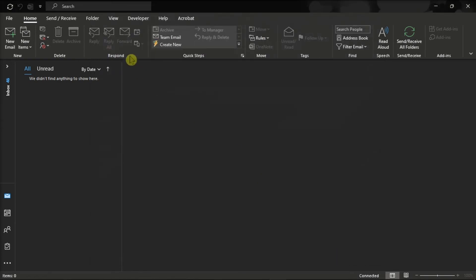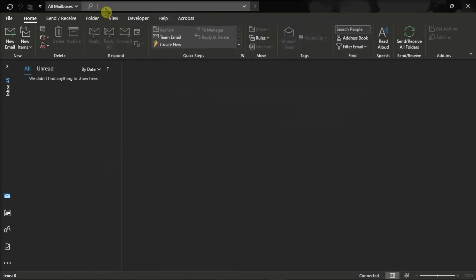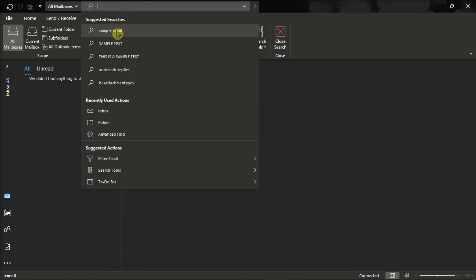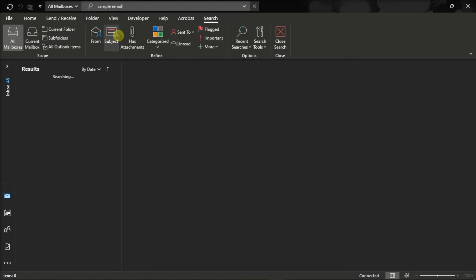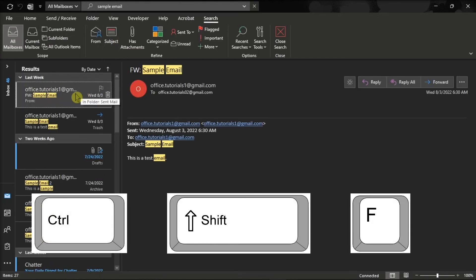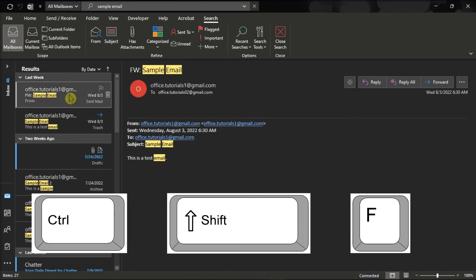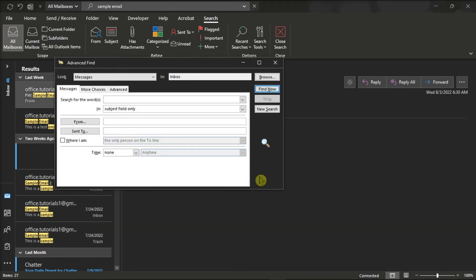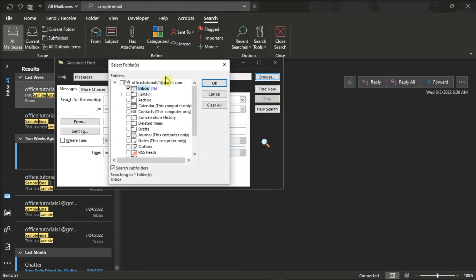Once done, search for the email you want to find the location of, then press Ctrl, Shift, and the letter F on your keyboard, and the Advanced Find dialog box will open. In here, click Browse, and you can now see the full path of the email.